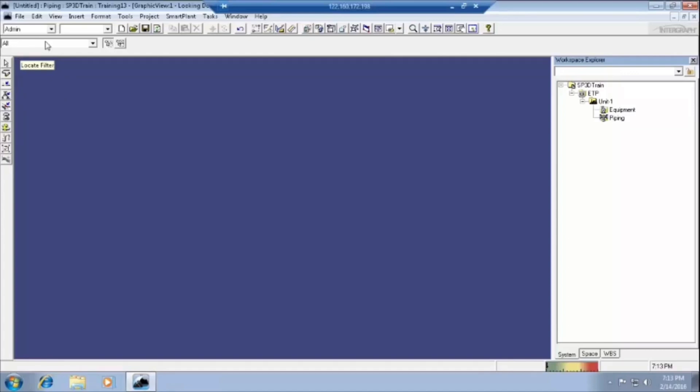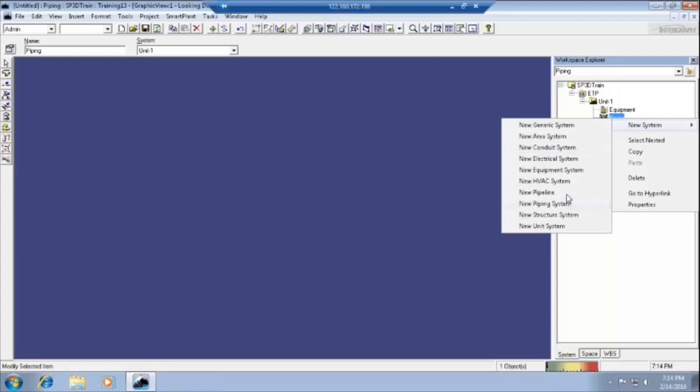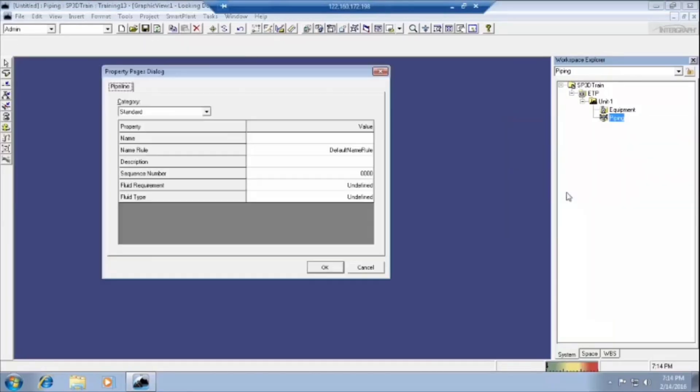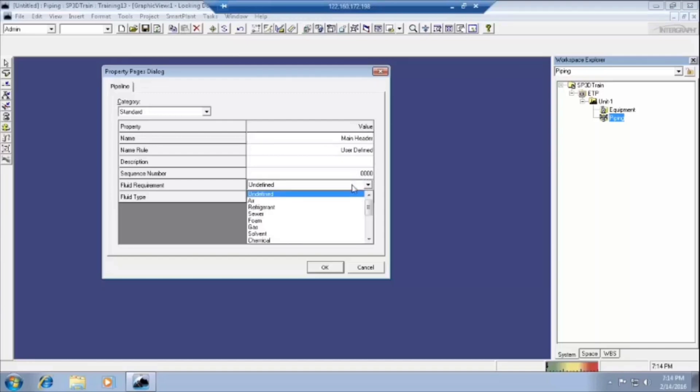By this filter all, we can select piping, right click on piping and select the new pipeline. Then click on the name, whatever the name which is derived by the pipe. I am writing here main filter. Renaming is not necessary. Fluid requirement, we have to define this fluid requirement.